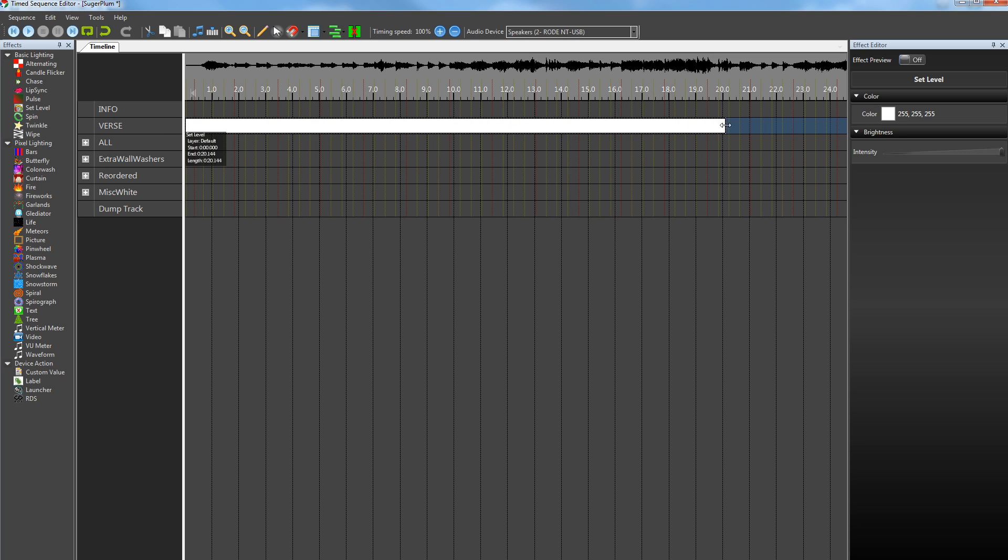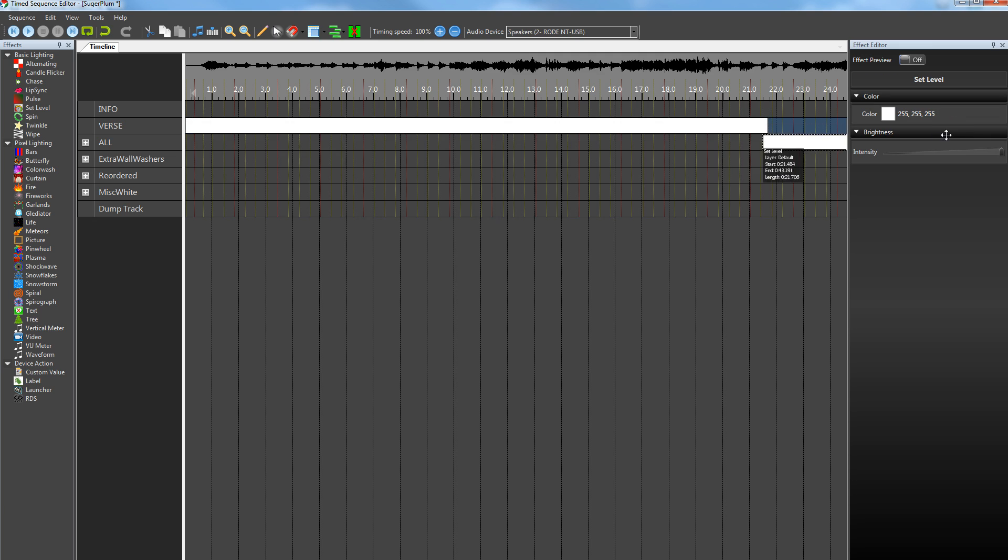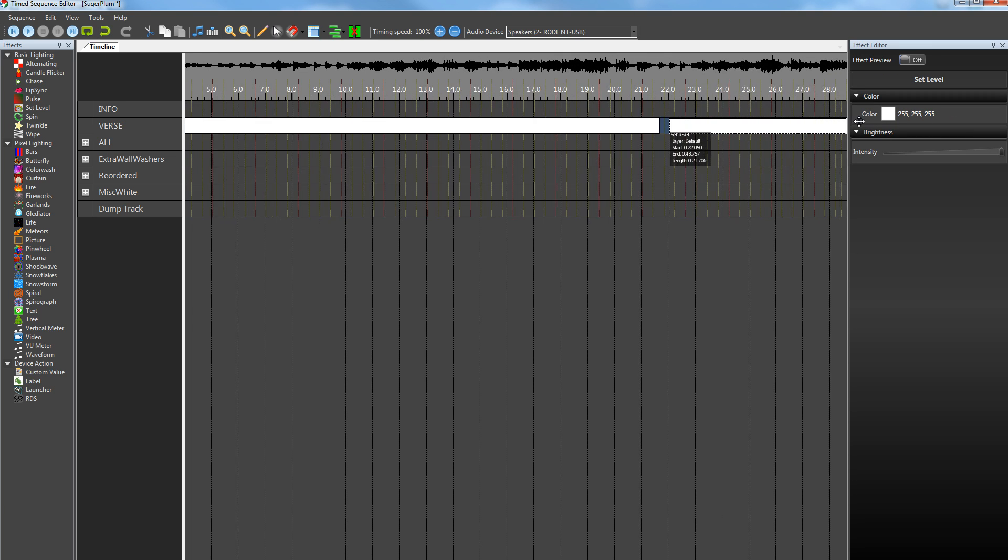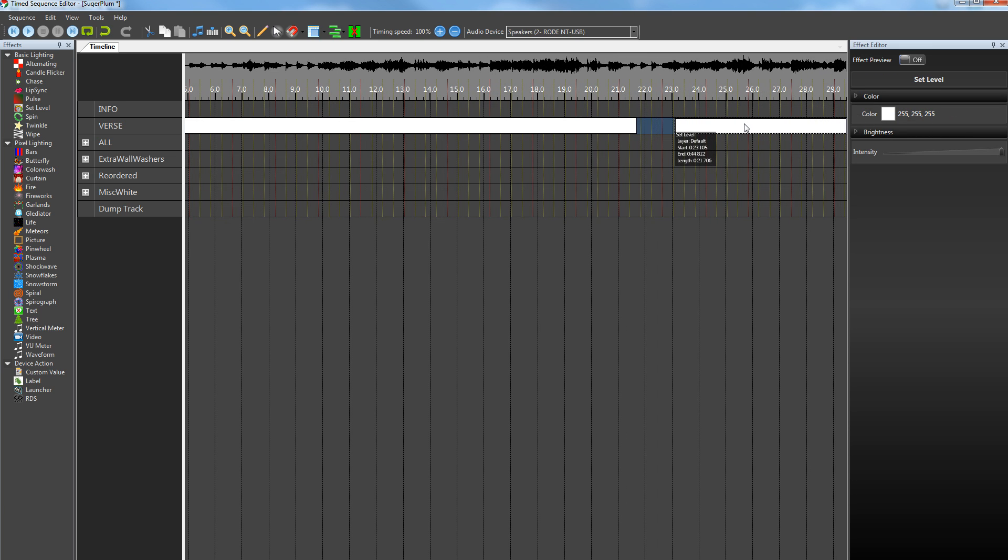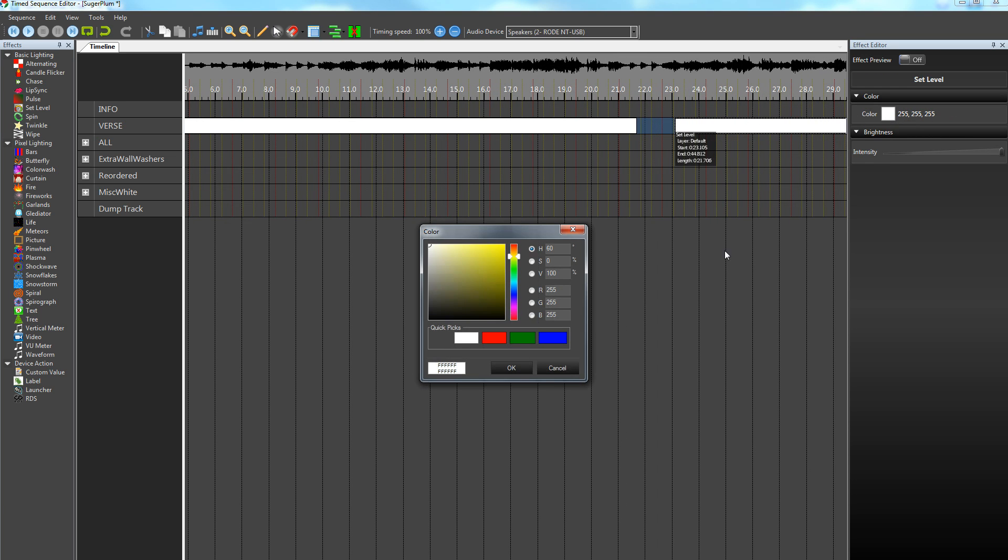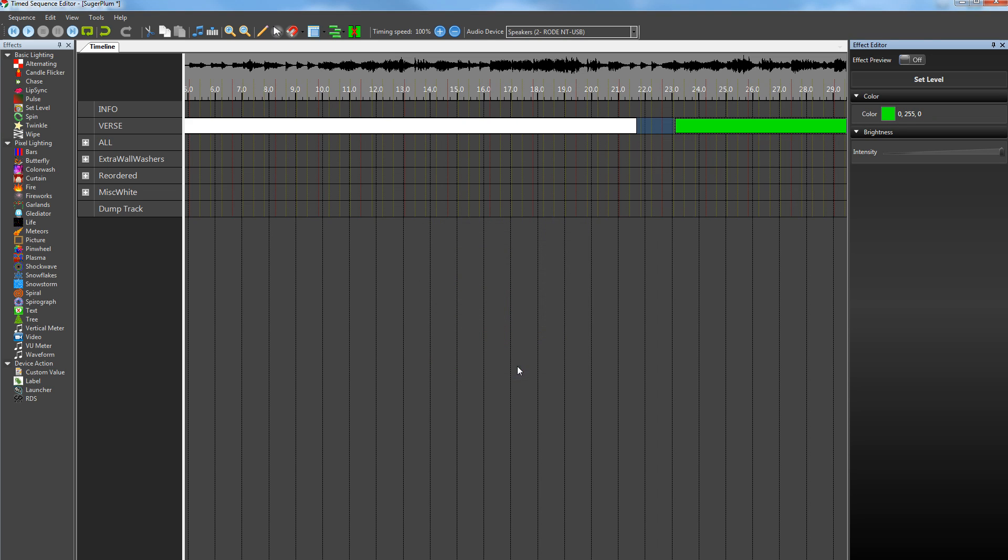What I just do is I just set a Set Level effect for each section, so we'll mark out the introduction and then the chorus. If we clone those and I give them a different color depending on what it is, then we can actually label it.